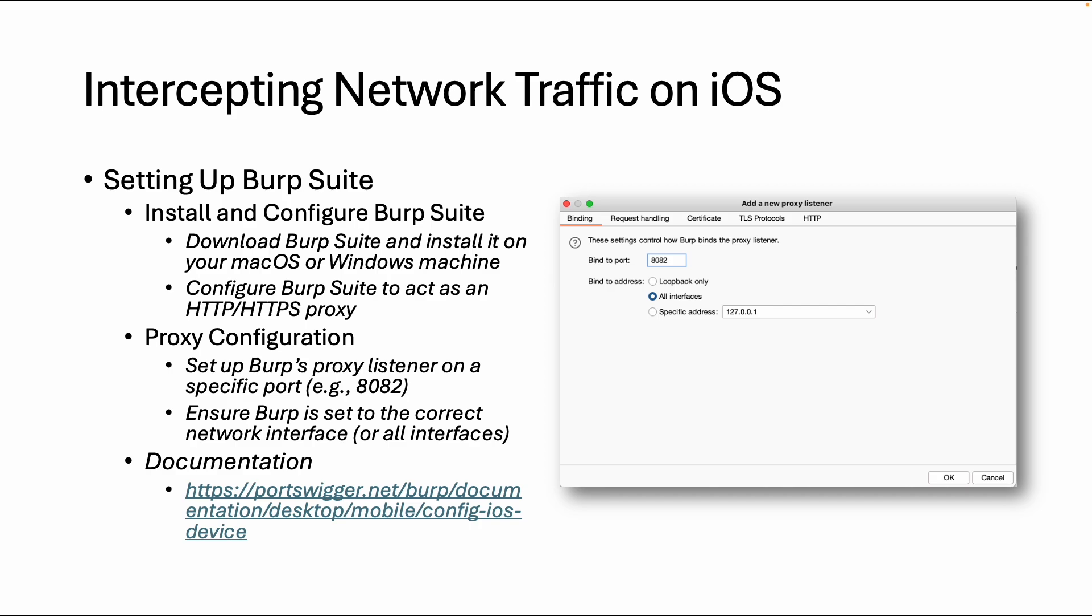And then the first thing to do is to set up the proxy listener. By default it's listening loopback only on the localhost, and you can also specify it to listen on all interfaces, especially when you are connecting with a mobile phone from your Wi-Fi network or from a VPN. You need this option.